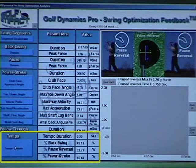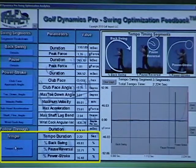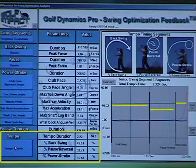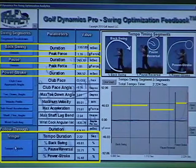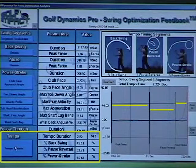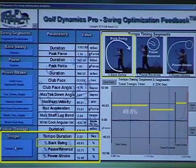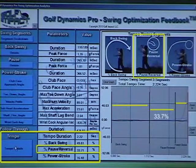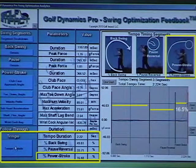Next, timing evaluates total tempo duration and in addition breaks it down into three swing segments with individual time durations already displayed and also each segment's percent contribution to total tempo. For this swing, total tempo was 2.2 seconds, of which 49.8% was backswing, 33.7% was pause and reversal, and 16.5% was power stroke.